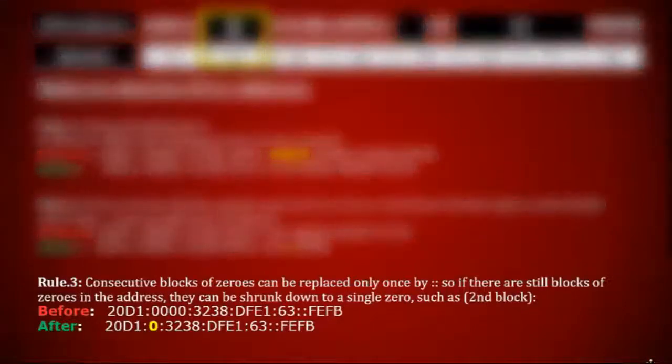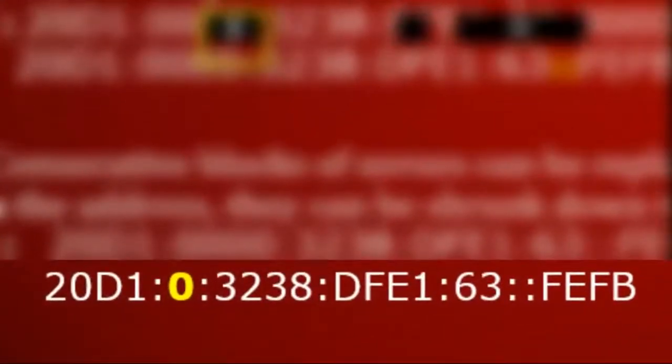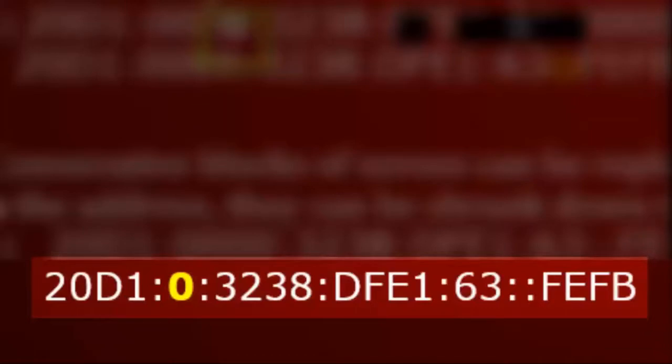Once you follow all the rules, you will get a perfect IPv6 address. The perfect IPv6 address of this binary bits is 20D1:0:3238:DFE1:63::FEFB. So guys, this is all about IPv6 address. Hope you have found this video helpful — please hit the like button. If you have any question, write it in the comment section below. For more interesting tech videos, click here to subscribe to my channel Technical Tech. Thanks for watching.